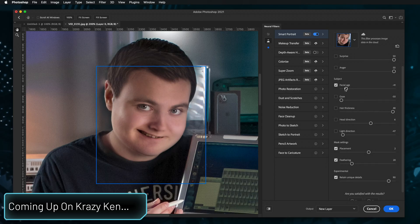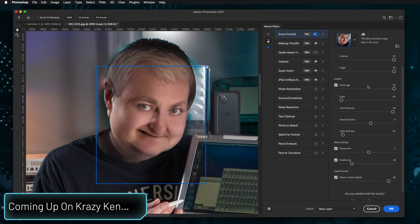All right, so now I'm a little younger. Let's see what happens when I'm older. That actually worked kind of well.